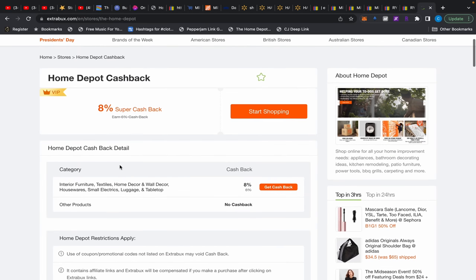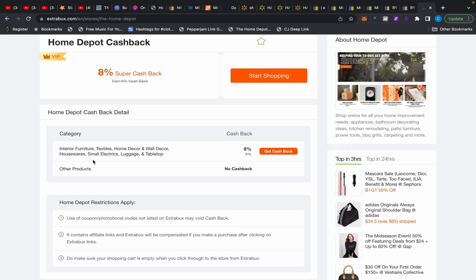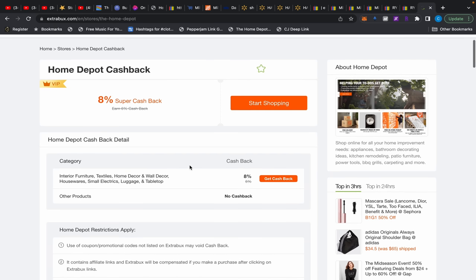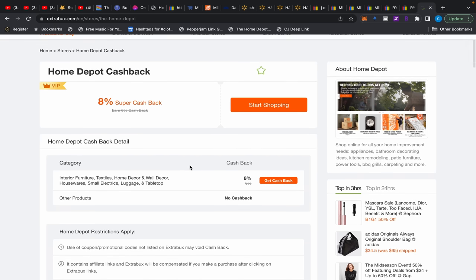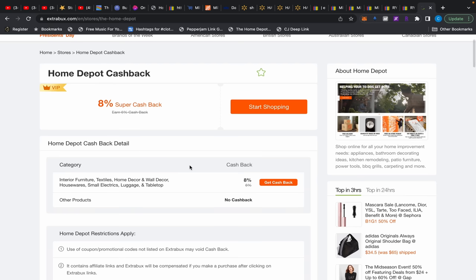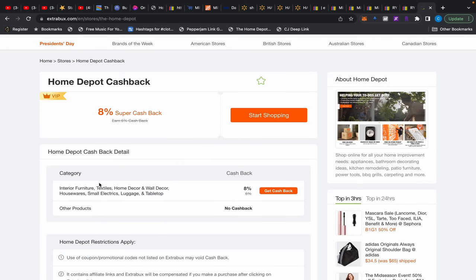But even still with that though, you got to be a little careful because when you look at the categories here it says eight percent cashback on interior furniture, textiles, home and they call housewares. You might be able to get away with the small electrics, the small electronics, luggage and tabletop. Other products, no cashback. So you know, it is what it is. Now I did make a purchase and it's pending, so it went through for me. I don't remember what it was I bought. I think I bought something like something in plumbing and it still kind of went through. So again, this is also your mileage may vary, but this is better than nothing because nothing else gives us cash back at Home Depot.